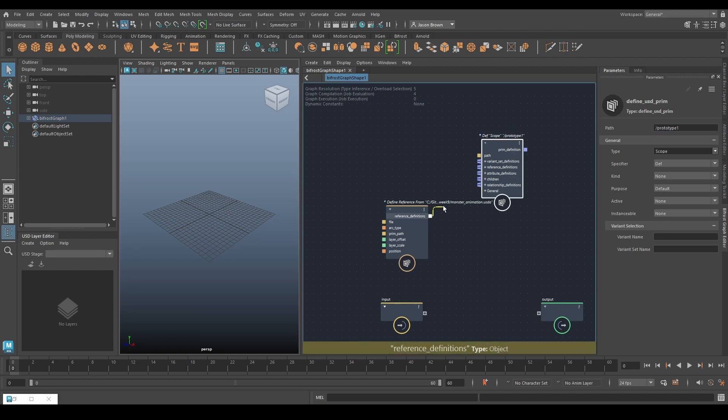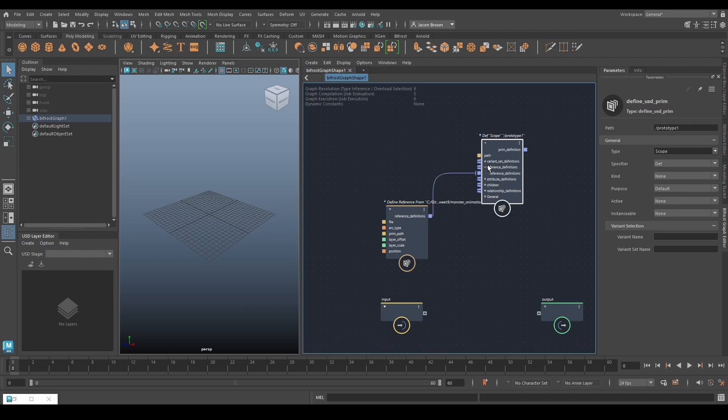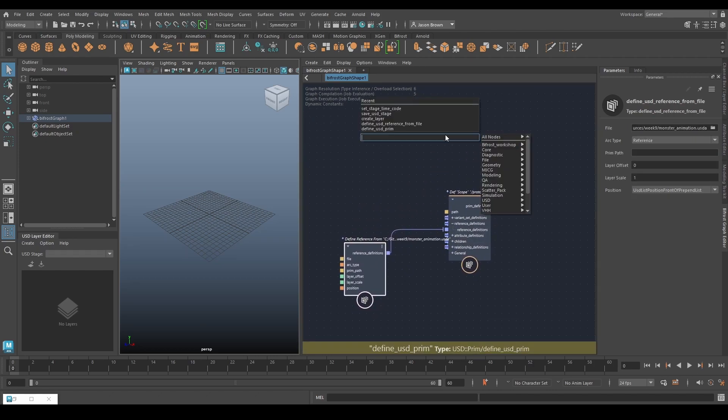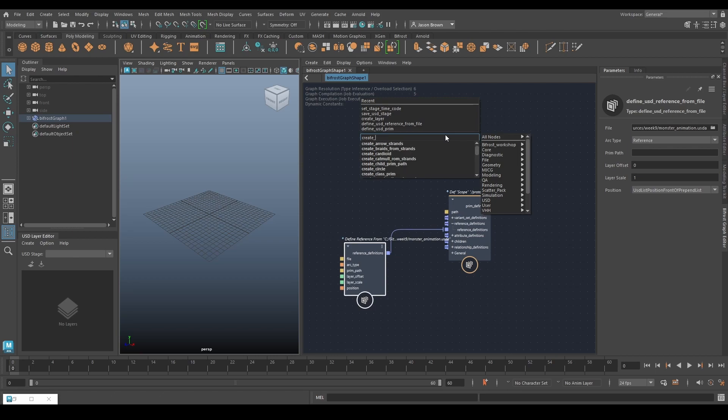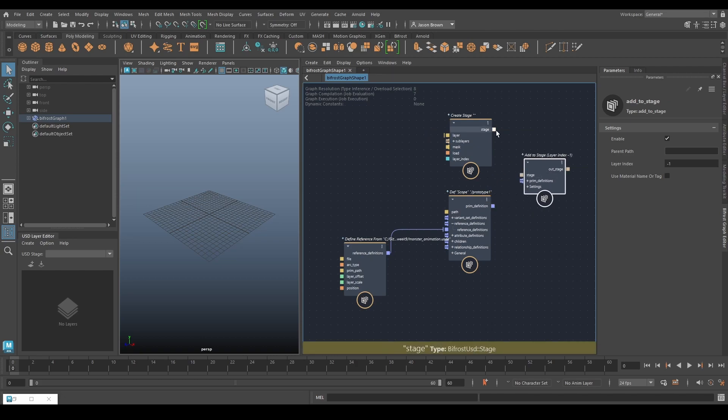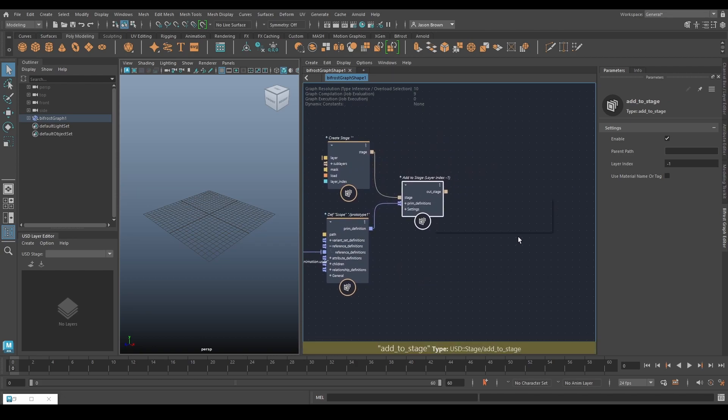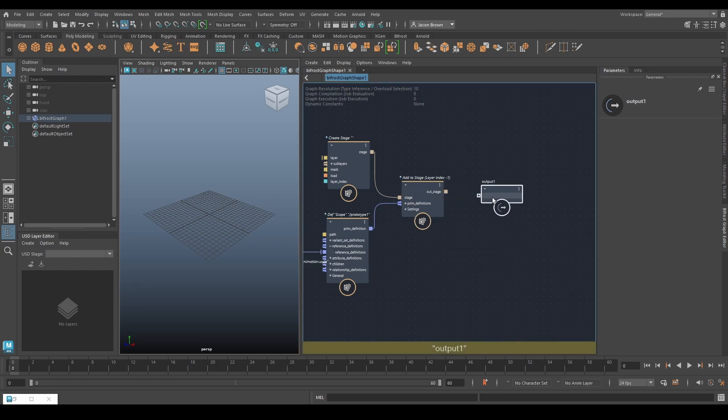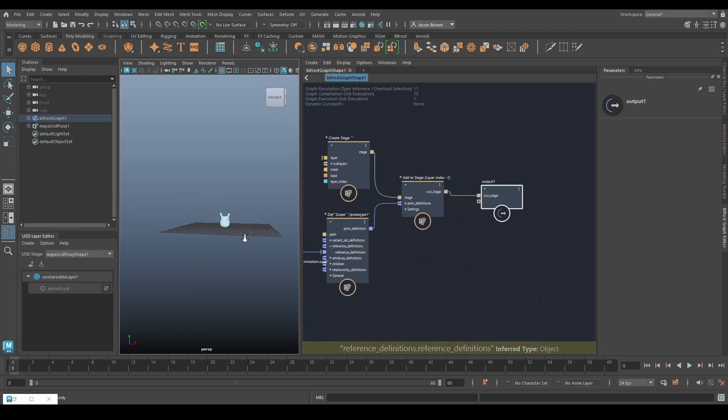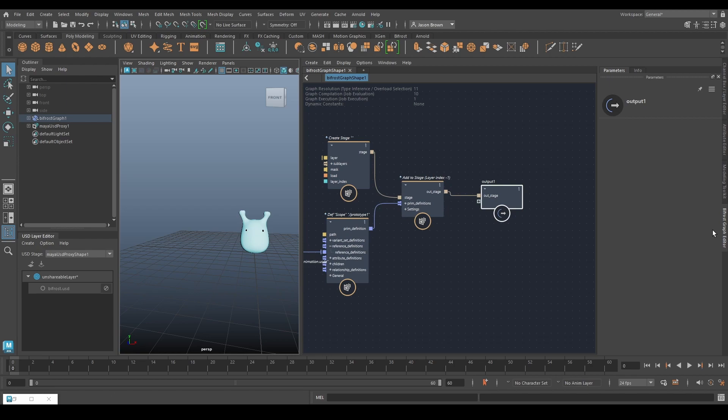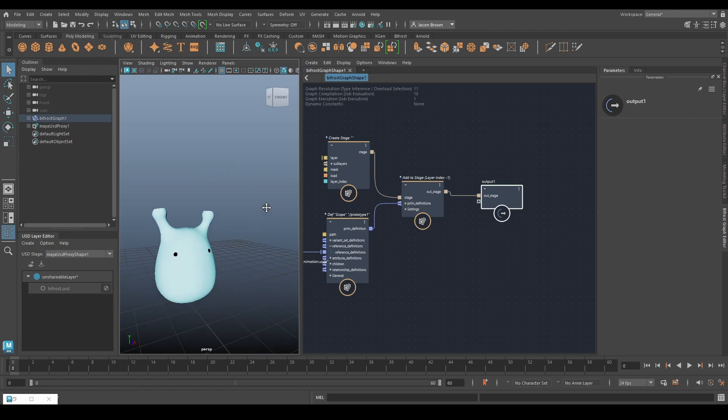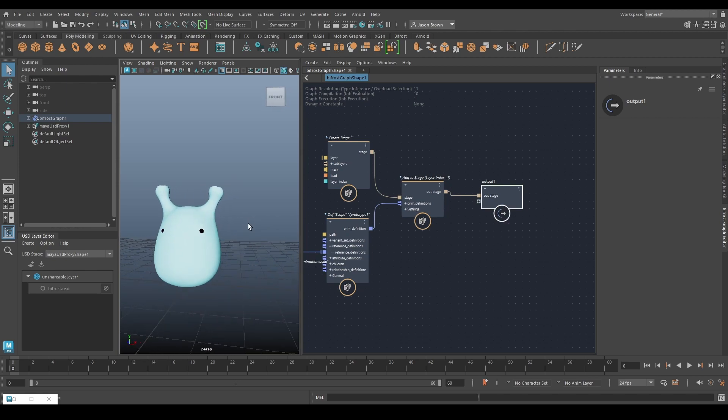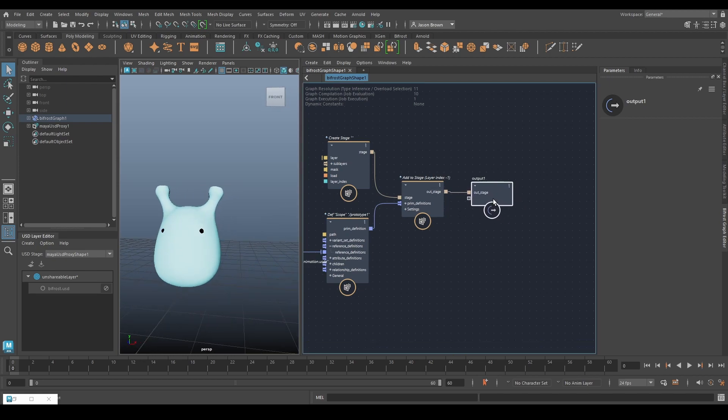And the reference definition goes into the reference definitions there and I think pretty much at this point we can create a stage, add to stage just so we can take a look at it before we do anything else. And then I need an output. There we go so now you can see this is an animated USD file. We have 60 frames of animation and there it is.